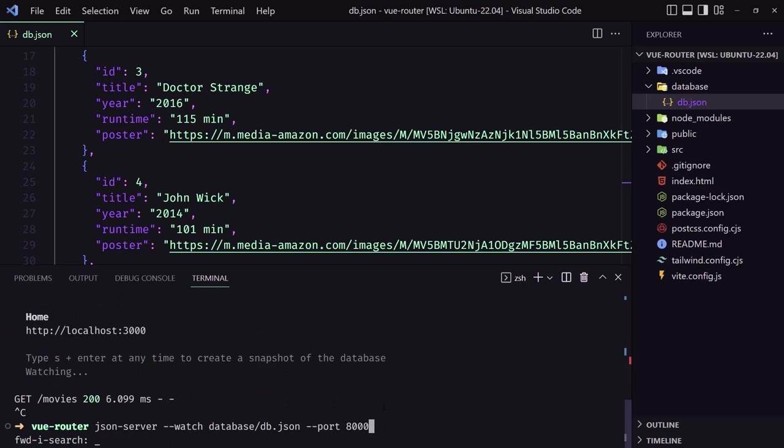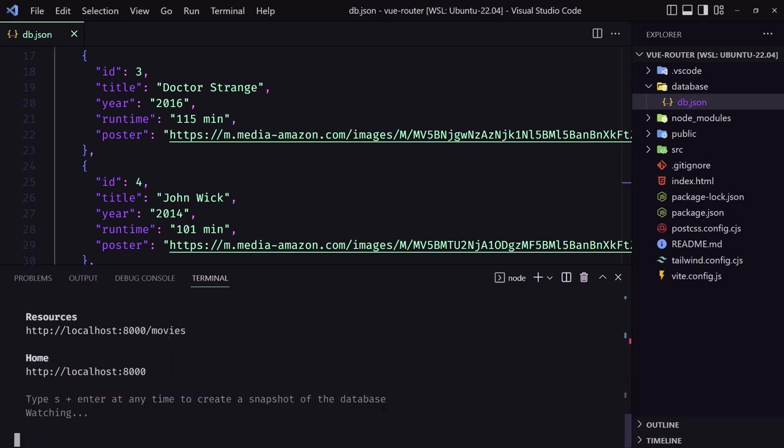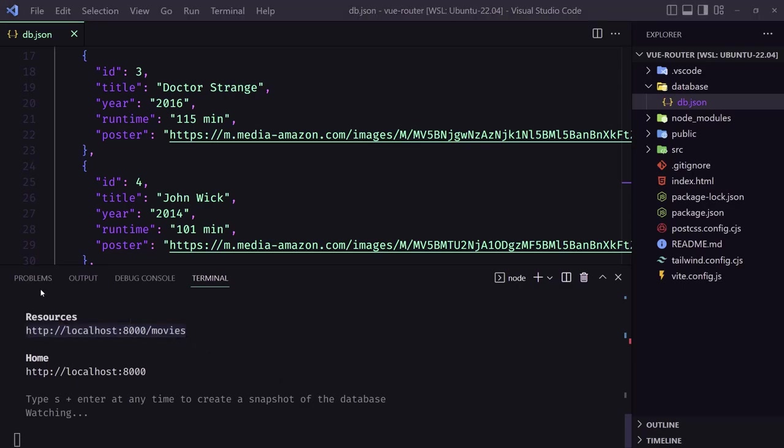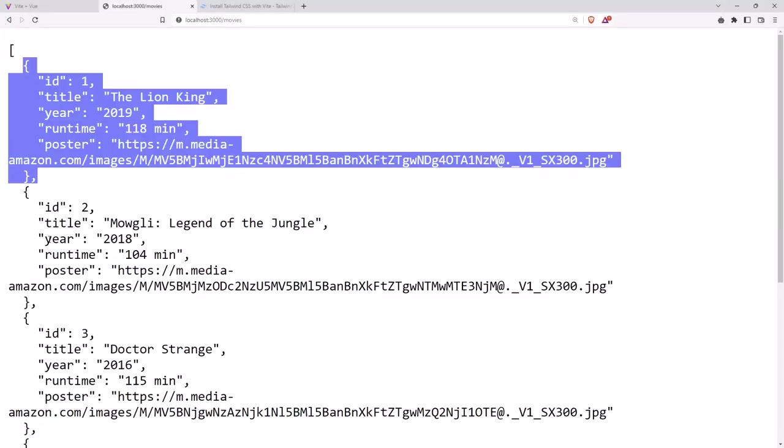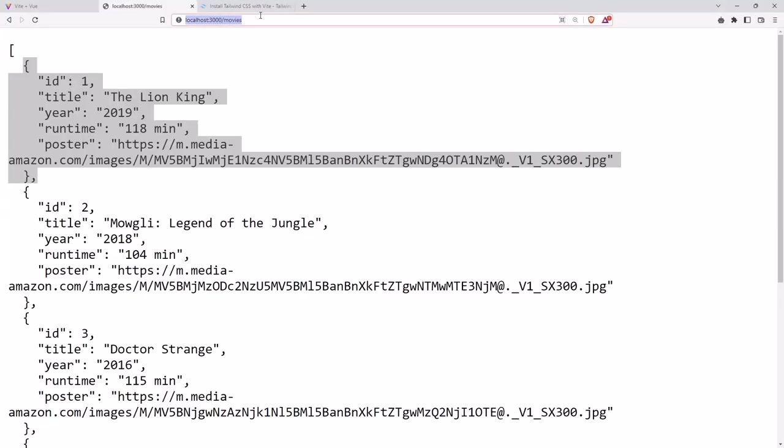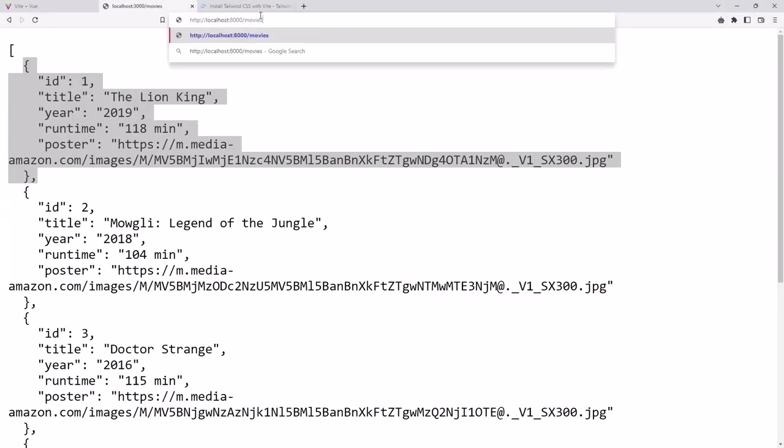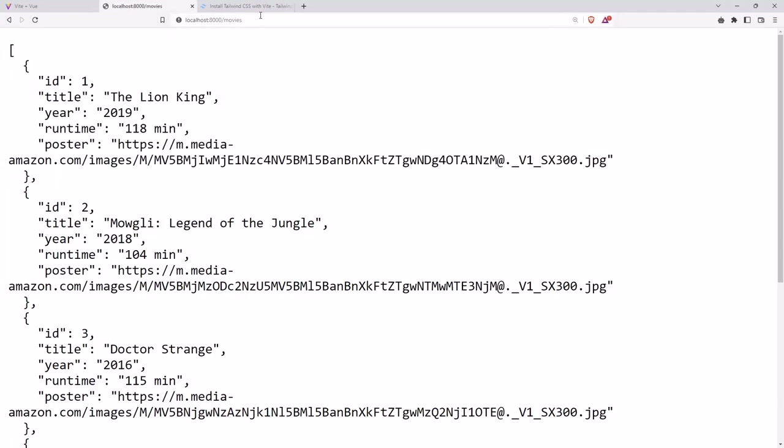And hit enter, and now we have 8000. So let's see, copy, come here and say 8000 slash movies, and we have the same thing.